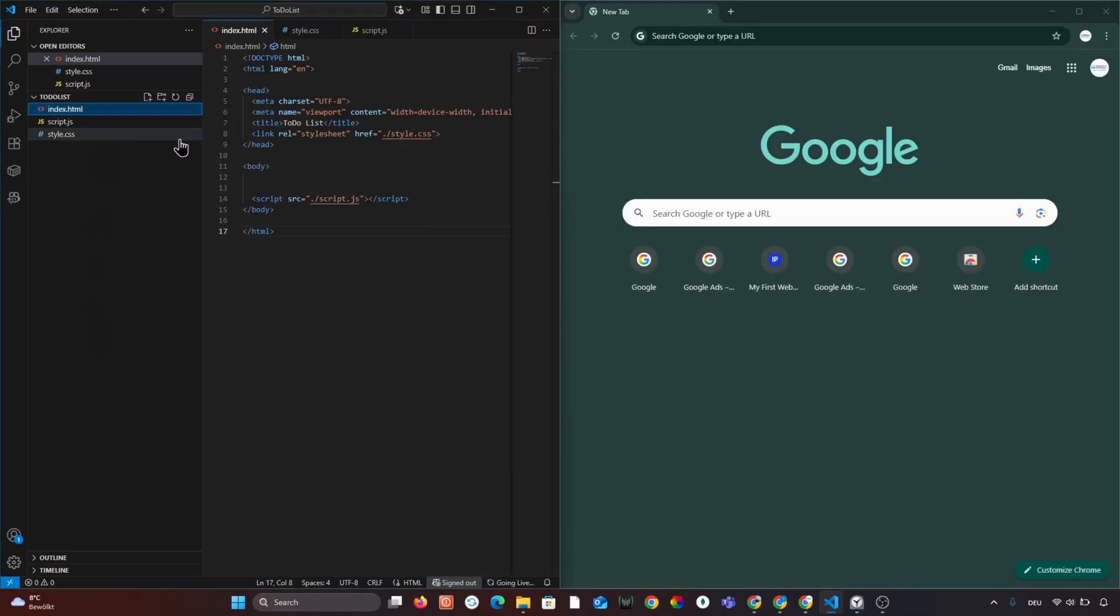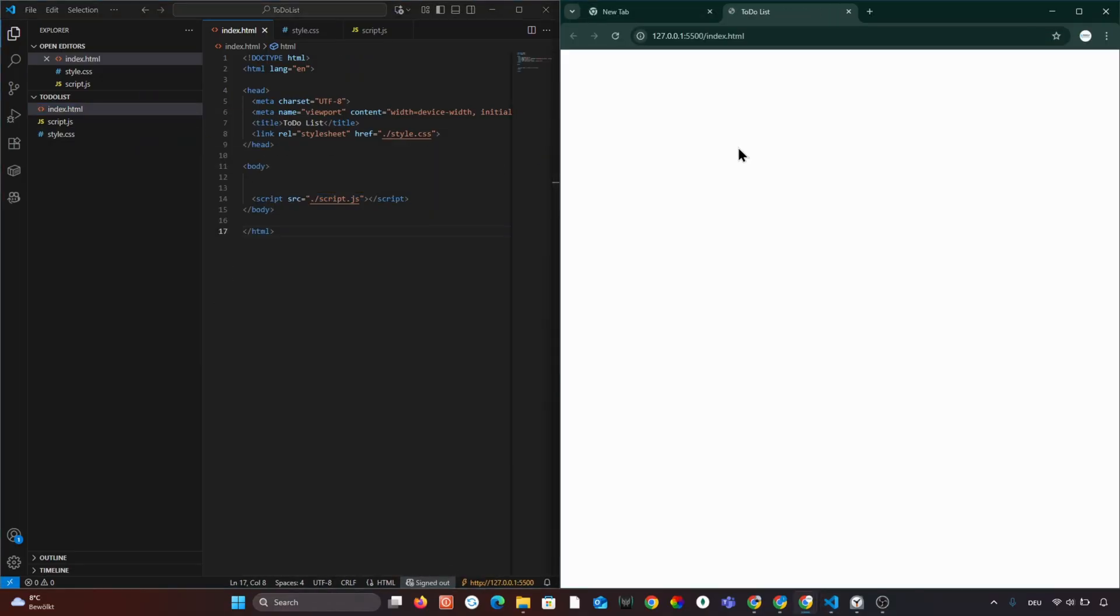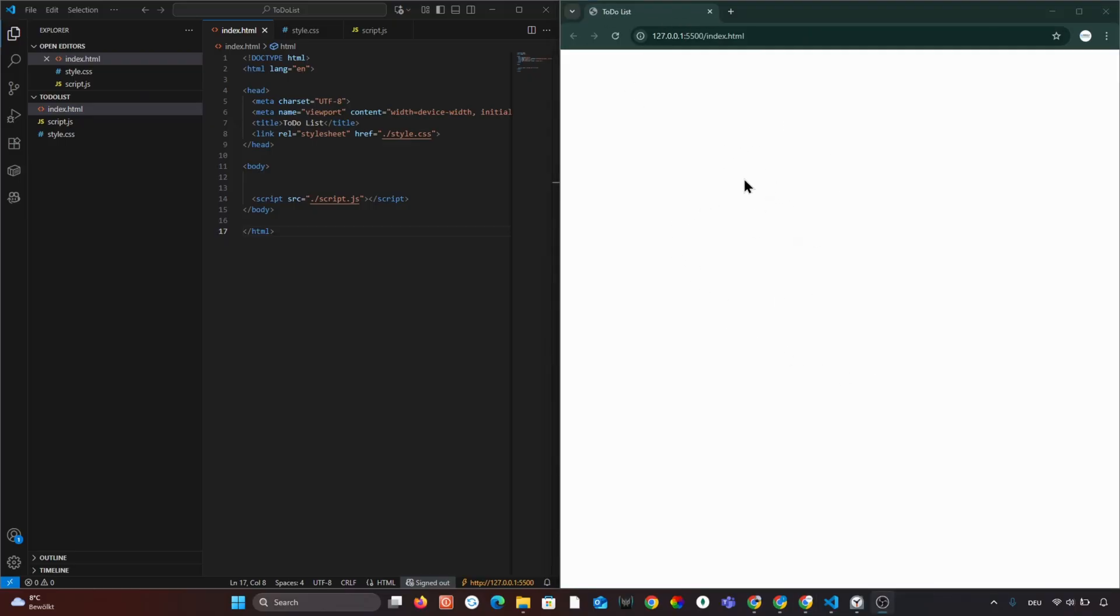Now save the file and open it in our browser. You should see a blank page. That means everything is working correctly.